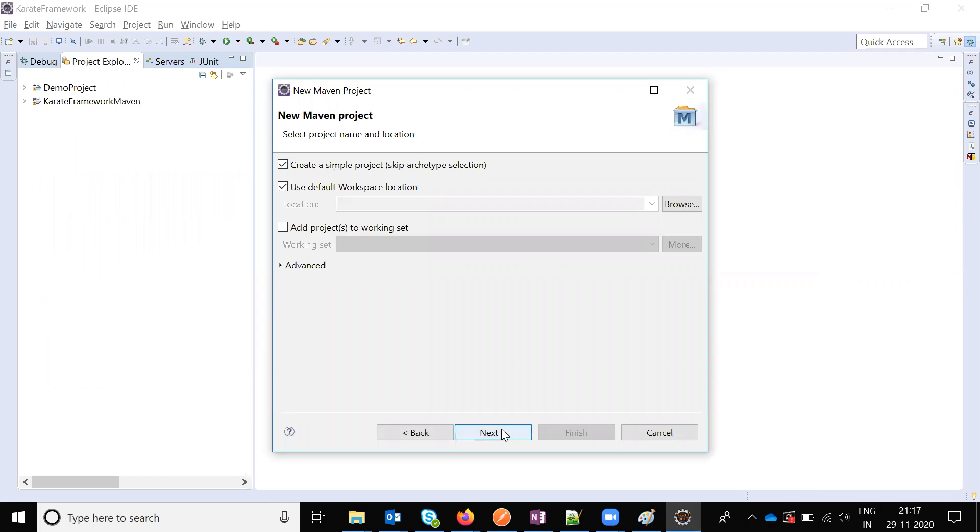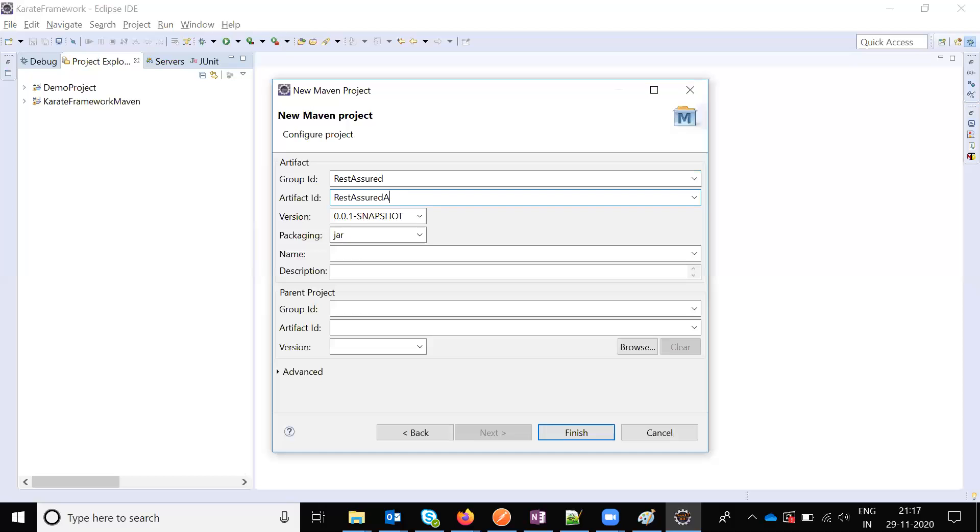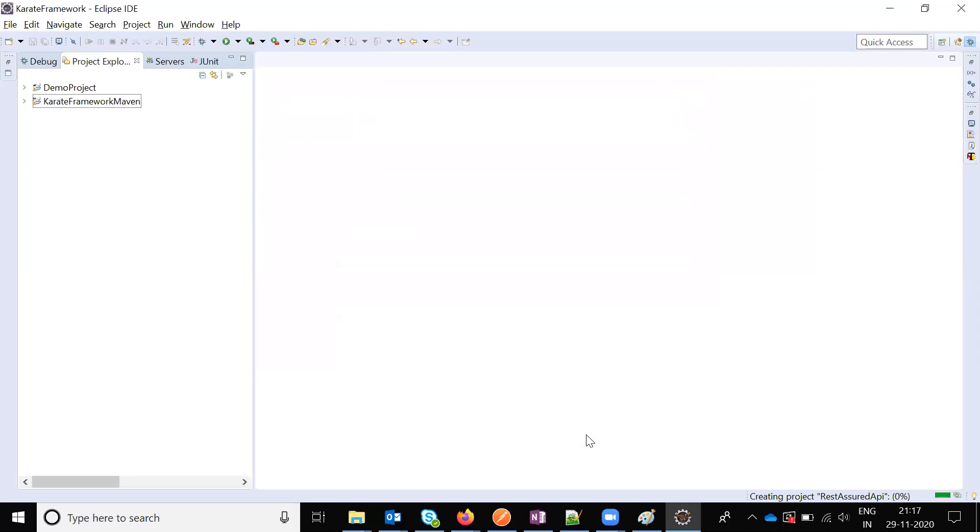Create a sample project. Here we are going to use 'rest assured' as the project name, and here is 'api'. Click Finish.